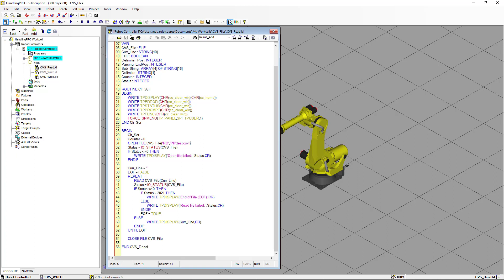Then we're going to use the READ instruction, which uses the file variable and returns a string when it reads data from the file. I'm going to use a string variable called CURRENT_LINE, which I've declared in the declaration section of the program — I made it big enough to hold 40 characters. You have to make sure the string variable is big enough to hold whatever you read from the line. The READ instruction reads one line at a time, so we need to use a REPEAT-UNTIL loop to read all the data from the file. The loop will finish when we reach the end of the file.